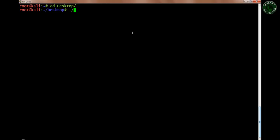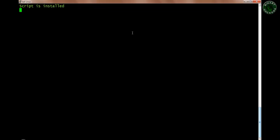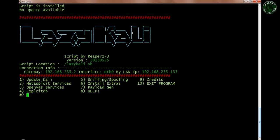To run that file, type lazykali.sh. I've already installed this script, so when I press enter it shows the message 'script is installed.' But when you run the script for the first time it will ask whether the script is not installed and would you like to install it — type y and press enter so it will install the script on your machine.